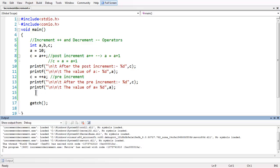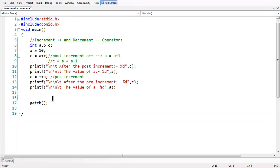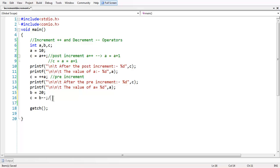In the same way, we have the decrement operator. Let us take variable b, which we have declared above, and assign some value into it, which is 20, and let us say c is equal to b minus minus, which is the post-decrement version of the decrement operator. Post-decrement works similarly to the way the post-increment operator worked — the compiler expands the expression like b is equal to b minus 1.